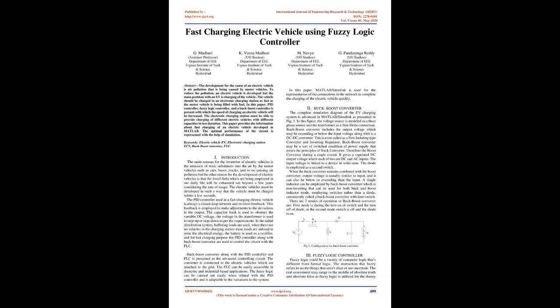The electronic charging station must be able to provide charging of different electric vehicles with different capacities in less duration. This paper provides the information about fast charging of an electric vehicle developed in MATLAB. The optimal performance of the circuit is represented with the help of simulation.